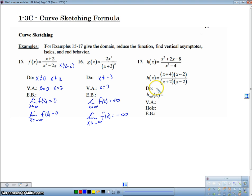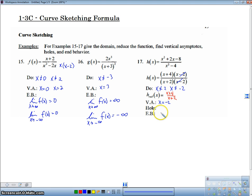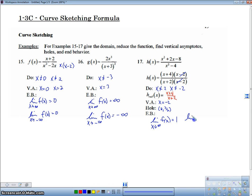For the last one here, our domain is going to be x cannot be equal to 2 and x cannot be equal to negative 2. We're going to simplify, so we're going to have a hole in the graph. Our new simplified function is x plus 4 over x plus 2. Our vertical asymptote is now at x equals negative 2 only, because x equals 2 is where our hole is. When we plug in 2, we get 6 over 4, which gives us 3 halves. So our hole is at 2 comma 3 halves. The limit as x approaches infinity is our horizontal asymptote. Since the powers are equal, the horizontal asymptote is the ratio of the leading coefficients. That's covered in the previous video on horizontal asymptotes and limits to infinity.